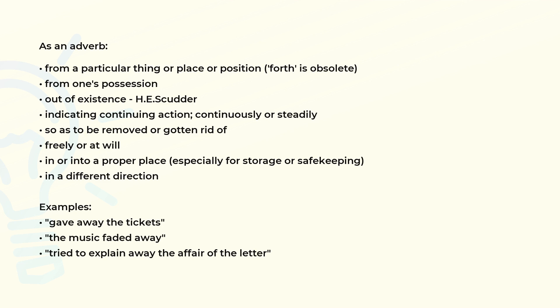In a different direction. Examples of use: give away the tickets; the music faded away; tried to explain away the affair of the letter.